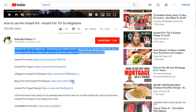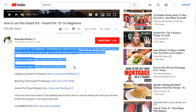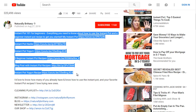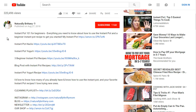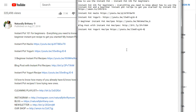It looks like she's promoting an Amazon affiliate link — Amazon.to. She's got Instant Pot hacks, Instant Pot yogurt, and more. What she's doing — she may not even realize it — is a method called siloing. She's basically telling YouTube: not only do I have this video on Instant Pot, I've also got Instant Pot hacks, yogurt, recipes, and other recipes.